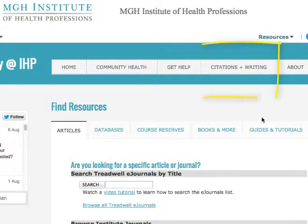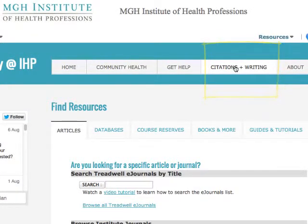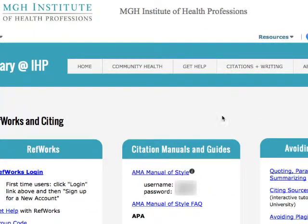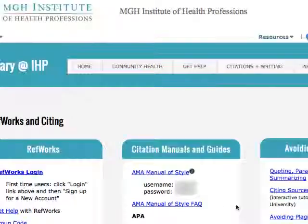To get to the manual from the library resources page, first click on the citations and writing link in the navigation menu. You will see that the link to the manual is at the top of this center box. The username and password to log in are here as well and will not be blurred out when you go there.